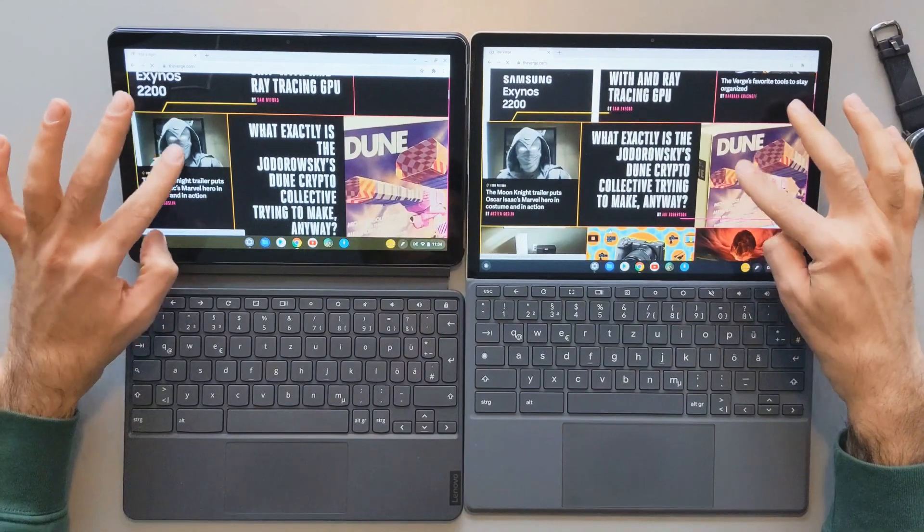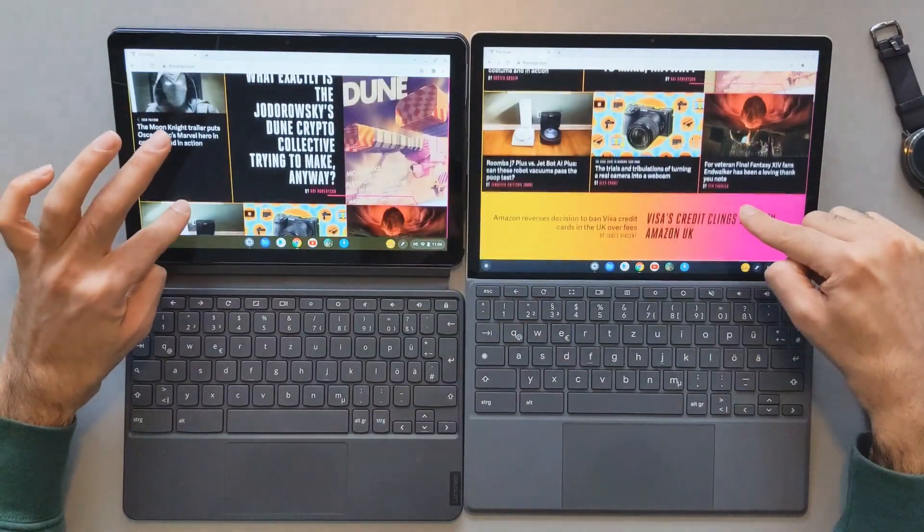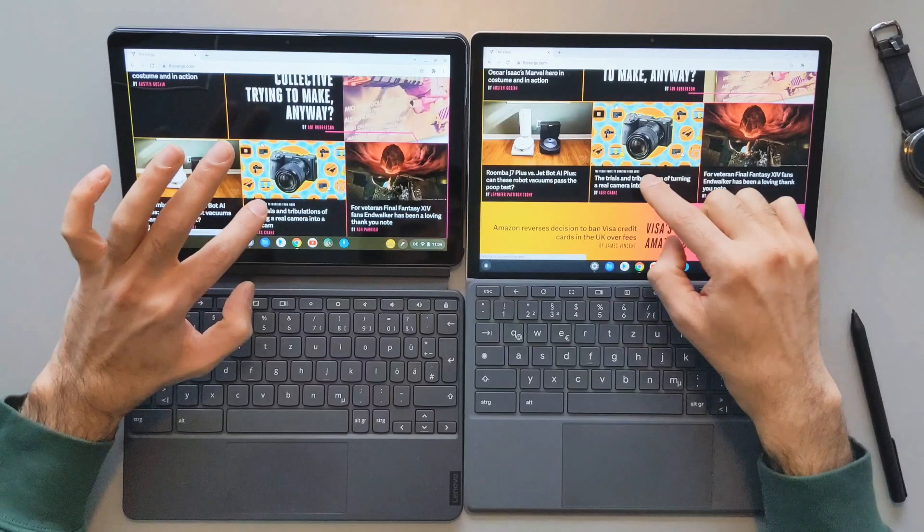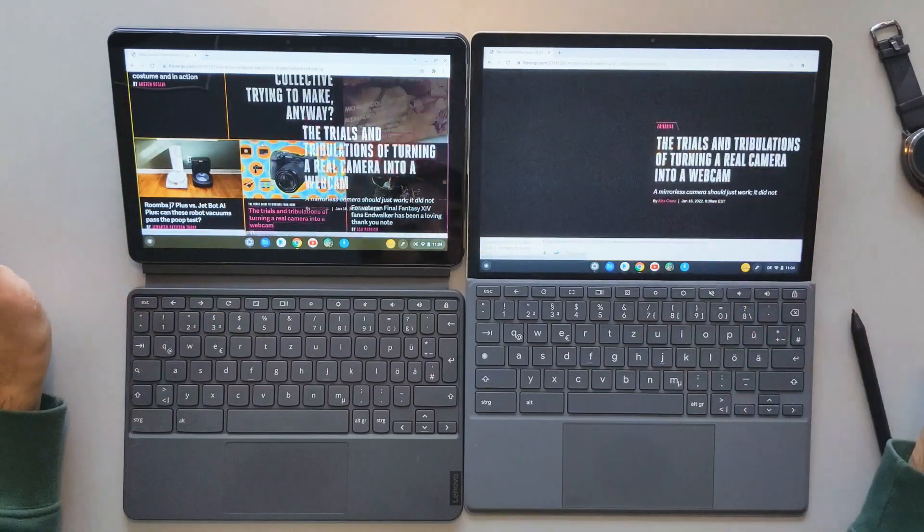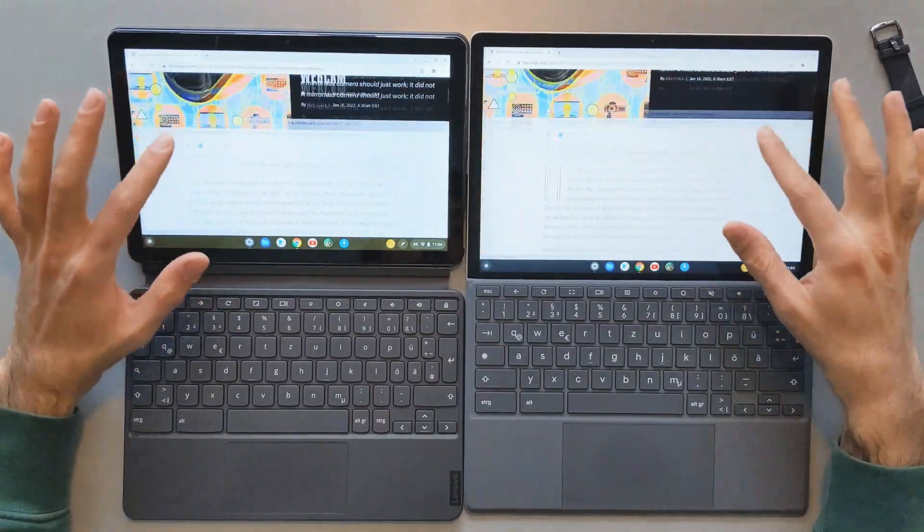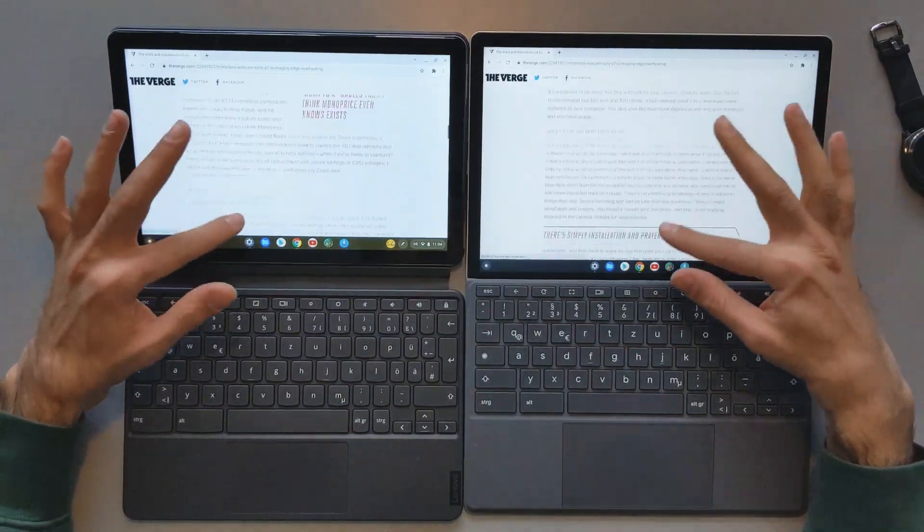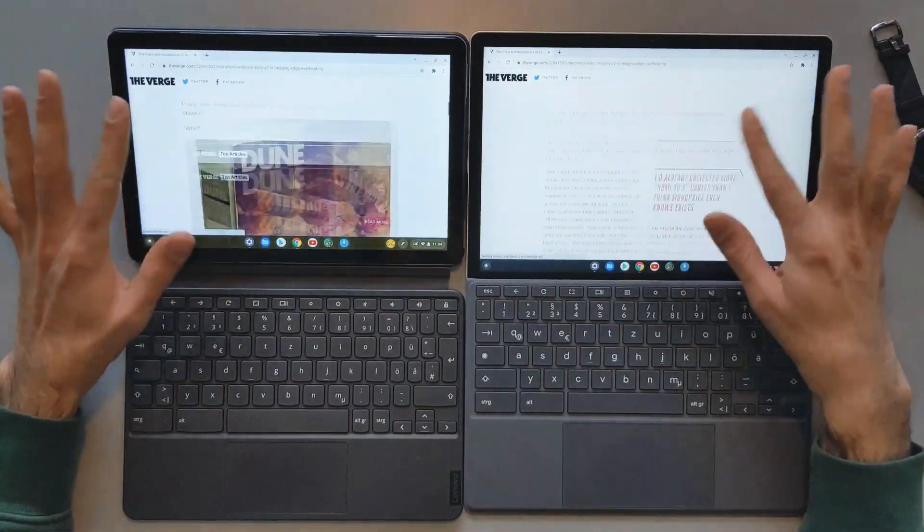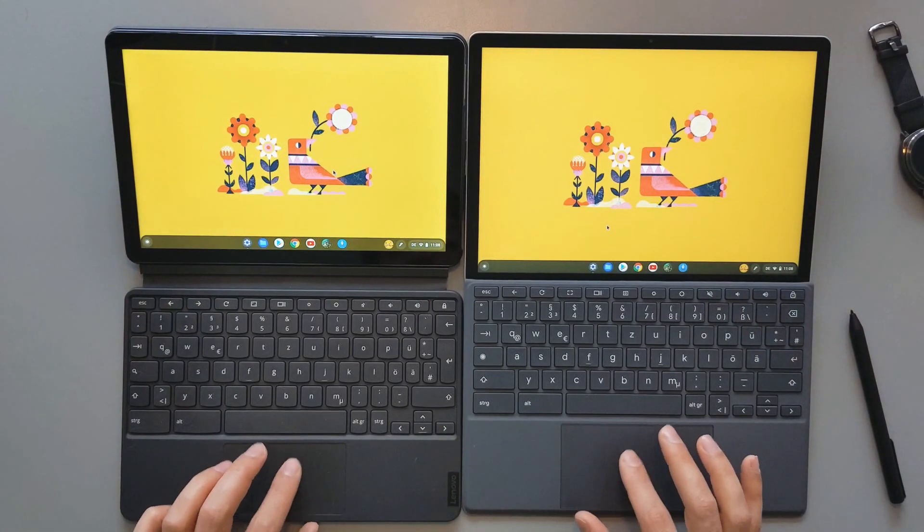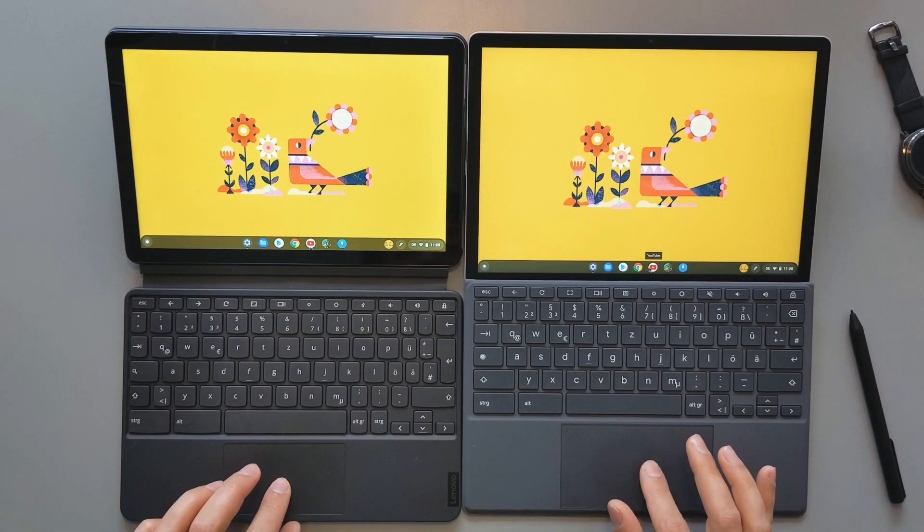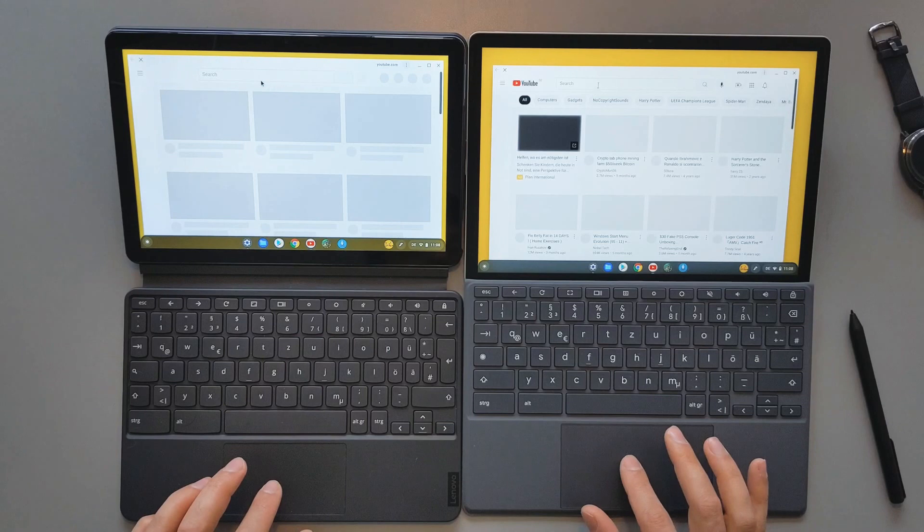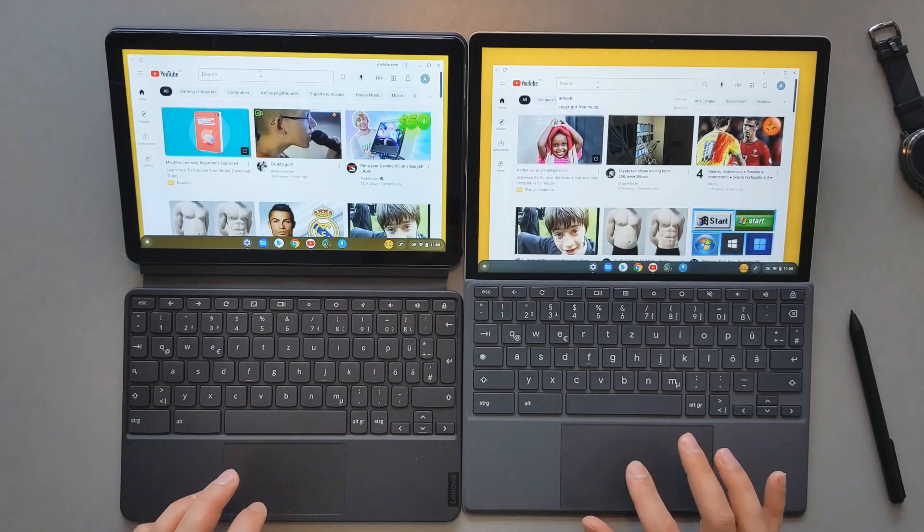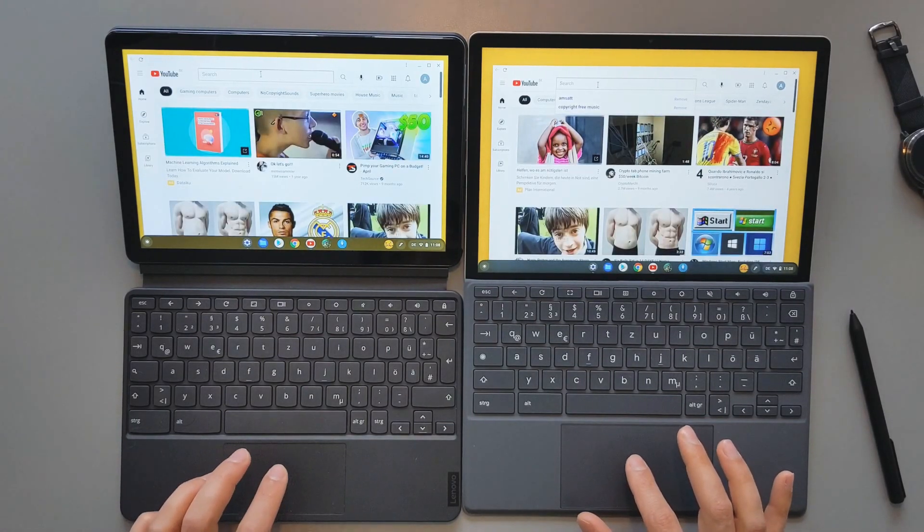Let's open one article here. Maybe we can open the camera here. They're both actually similar, so there's not that much difference here. Now I will try to open YouTube on both of these devices. Again, the HP one is slightly faster to open and load the apps.